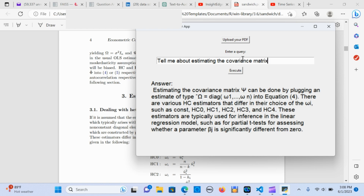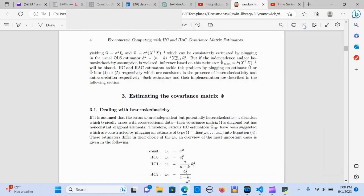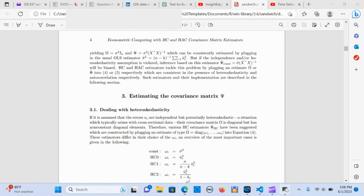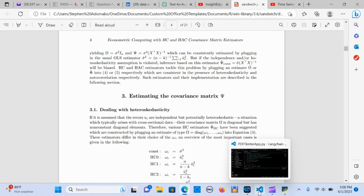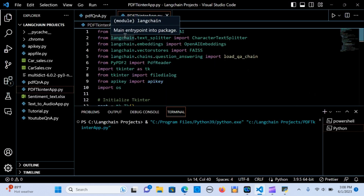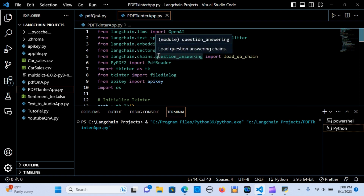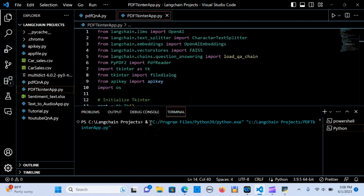I'm going to go step by step and show you how this was built. In your terminal you can run pip install langchain if you don't have it installed, and also pip install PyPDF2, which is used to interact with PDF files.